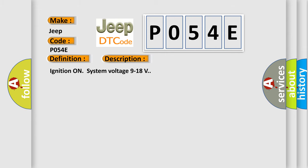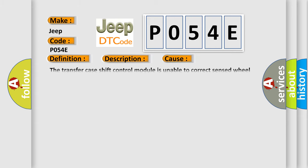This diagnostic error occurs most often in these cases: The transfer case shift control module is unable to correct sensed wheel slip for 10 consecutive seconds.